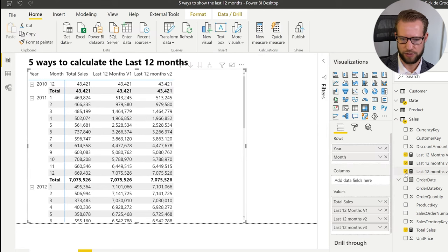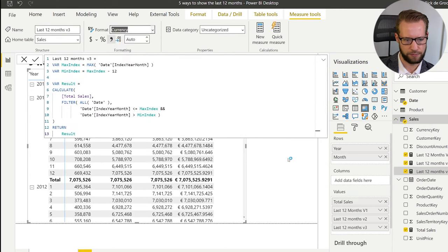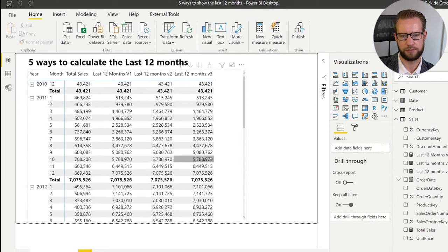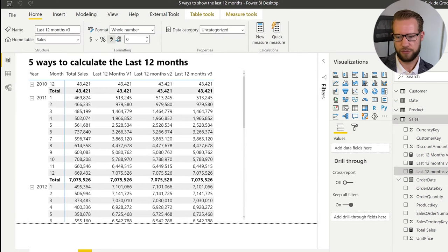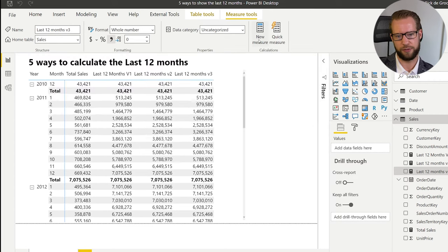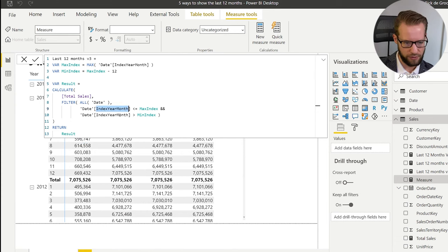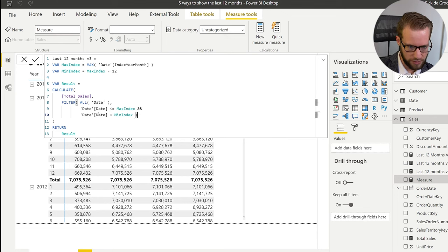We return the result, add it to the matrix, and format it as a whole number — and again the numbers are equal. That's version three. Version four is very similar to version three, but instead of using an index column — which not all models have — we use the date directly, replacing the index with the date column, and we call this version four.